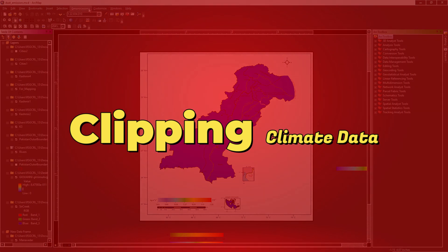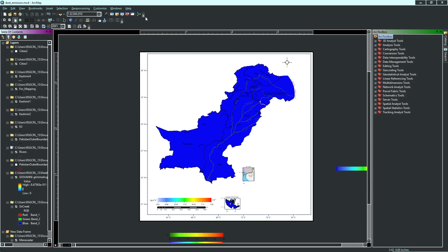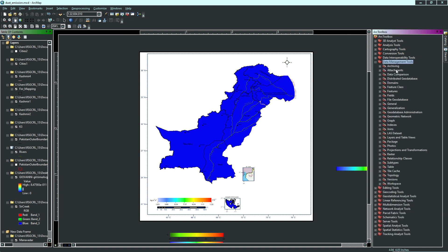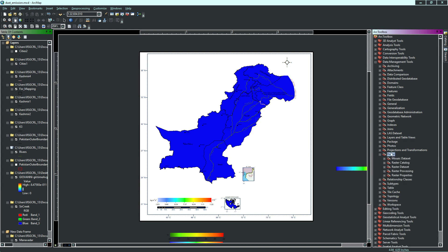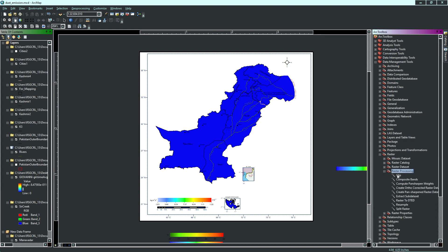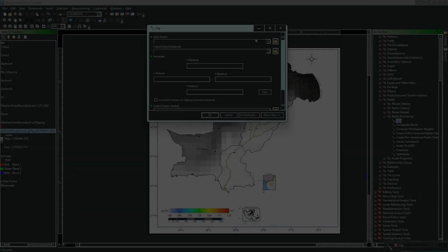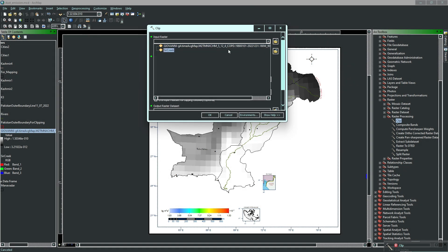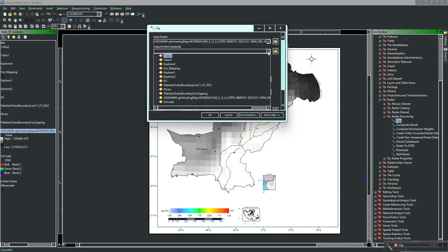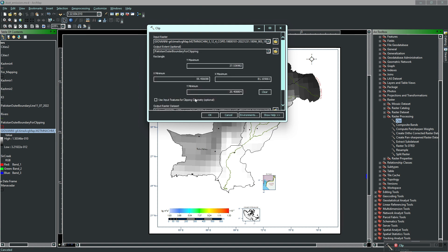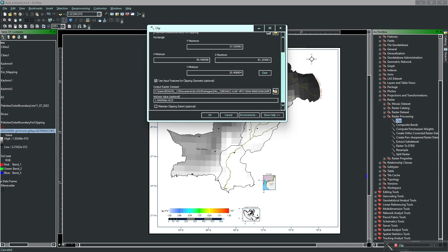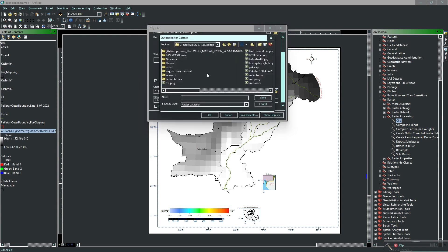Clipping climate data. We need to clip this data file onto our shapefile. Locate the climate data file you dropped earlier in the table of contents panel if it is there. Then from the menu bar of ArcGIS, select the ArcToolbox folder option. After clicking, a sidebar will open — then follow the procedure as seen on screen. From the pop-up menu, select your downloaded climate data and follow from the 12th step.